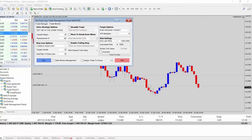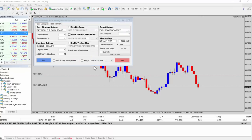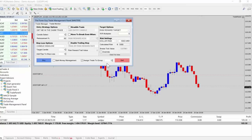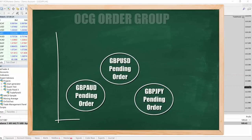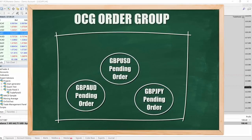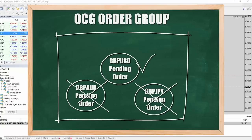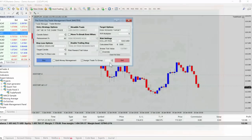If you want more advanced control with the OCG functionality, you'll find it in this part of the panel. It's very simple: place your trades, set up the panel any way you like, and then check the checkbox to assign the trade to a group. Give it a group number — zero or above — and every time you place a pending order, assign it to the same group. As soon as one of those orders gets triggered, the rest get cancelled.